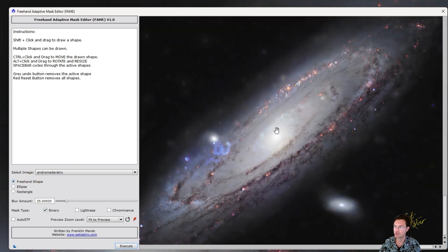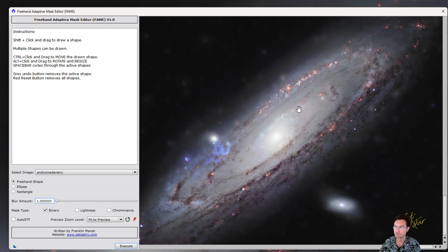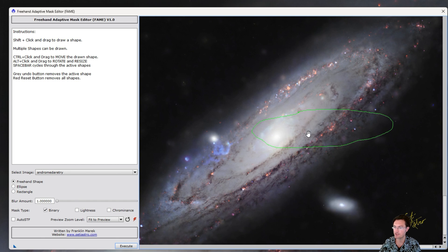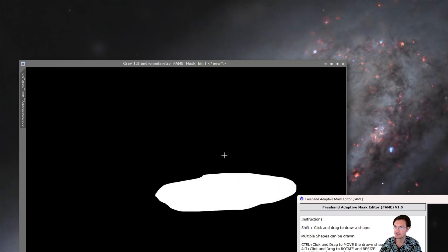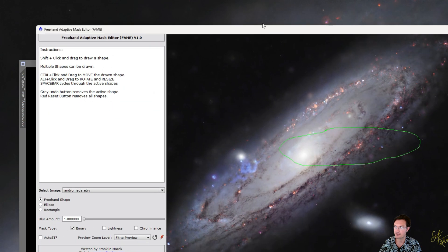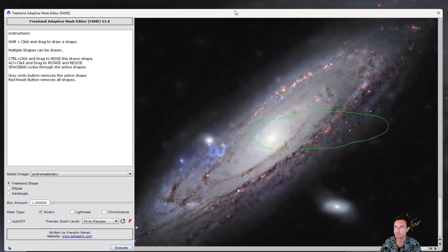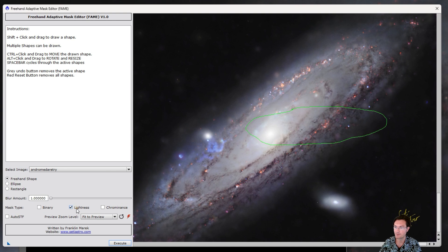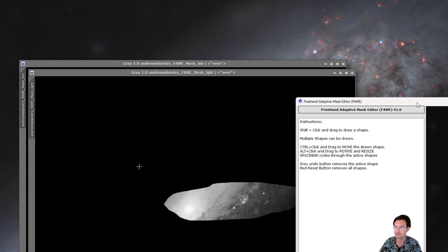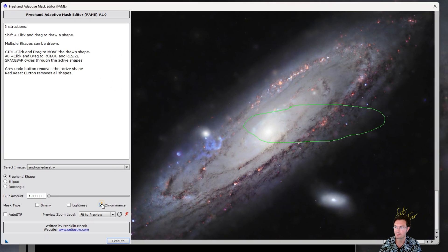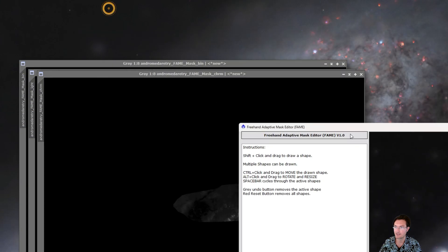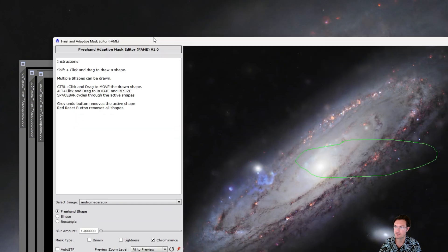Okay, I do want to show you what the different mask types do. We'll turn the blur level all the way down so you can really see what's going on. I'm going to go ahead and draw a shape here that kind of covers a chunk of Andromeda. And we can click execute. And you can see it created our mask for us. And then we can click on lightness and execute again. And it will make another mask for us, this one based on the lightness. And then one for the chrominance. We'll click execute as well. And there's yet another mask.